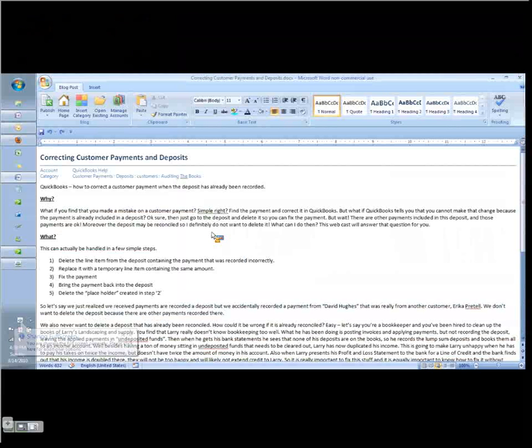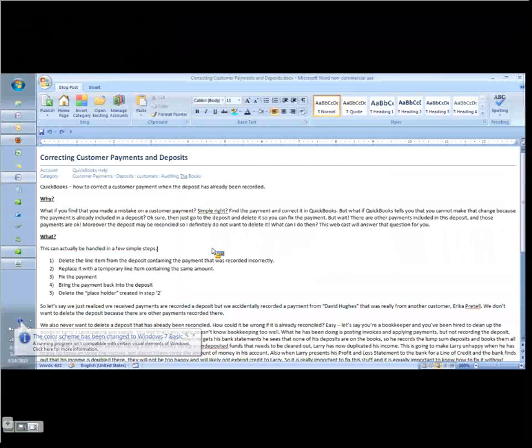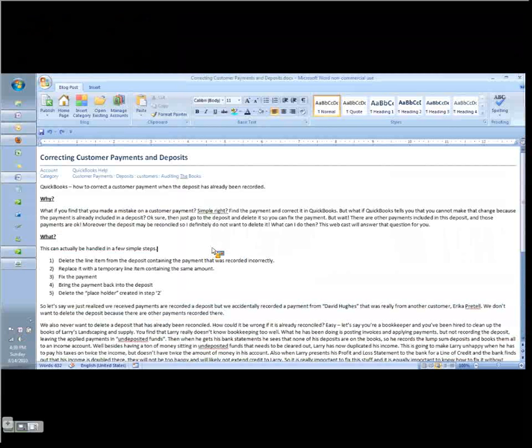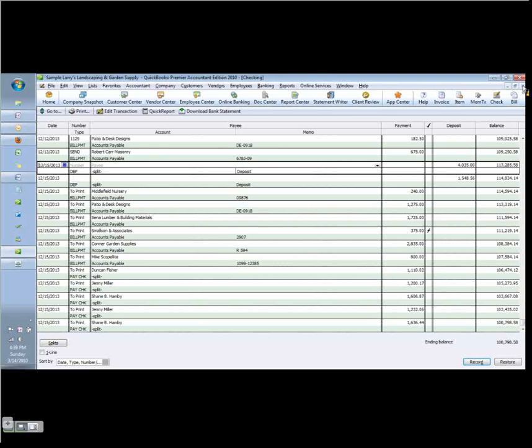The first scenario I want to talk about is where you receive a payment from a customer and you posted it to the wrong customer. But now you've already recorded the deposit and you don't want to delete the deposit because let's say the deposit has other payments in it. And so that's going to create a mess, especially if you have a lot of payments sitting in undeposited funds.